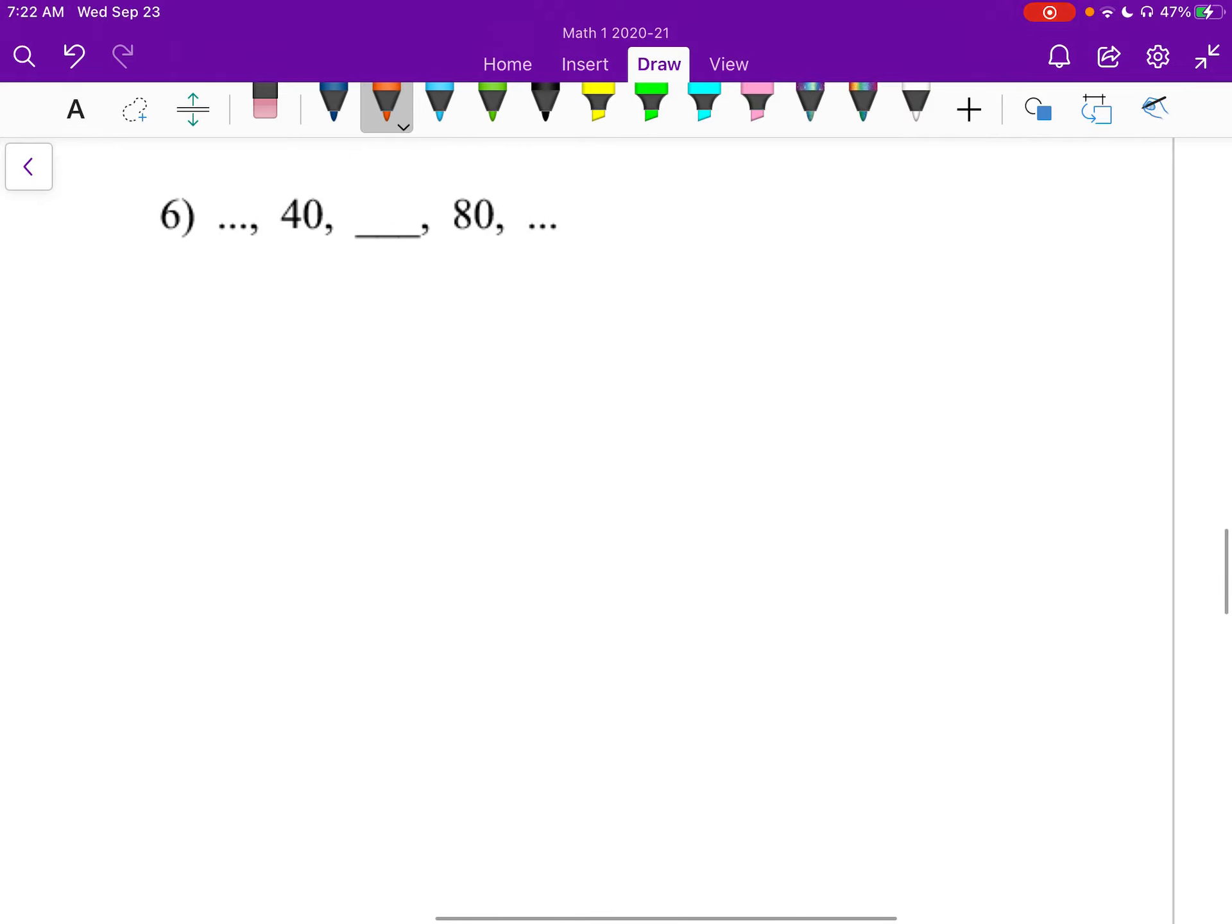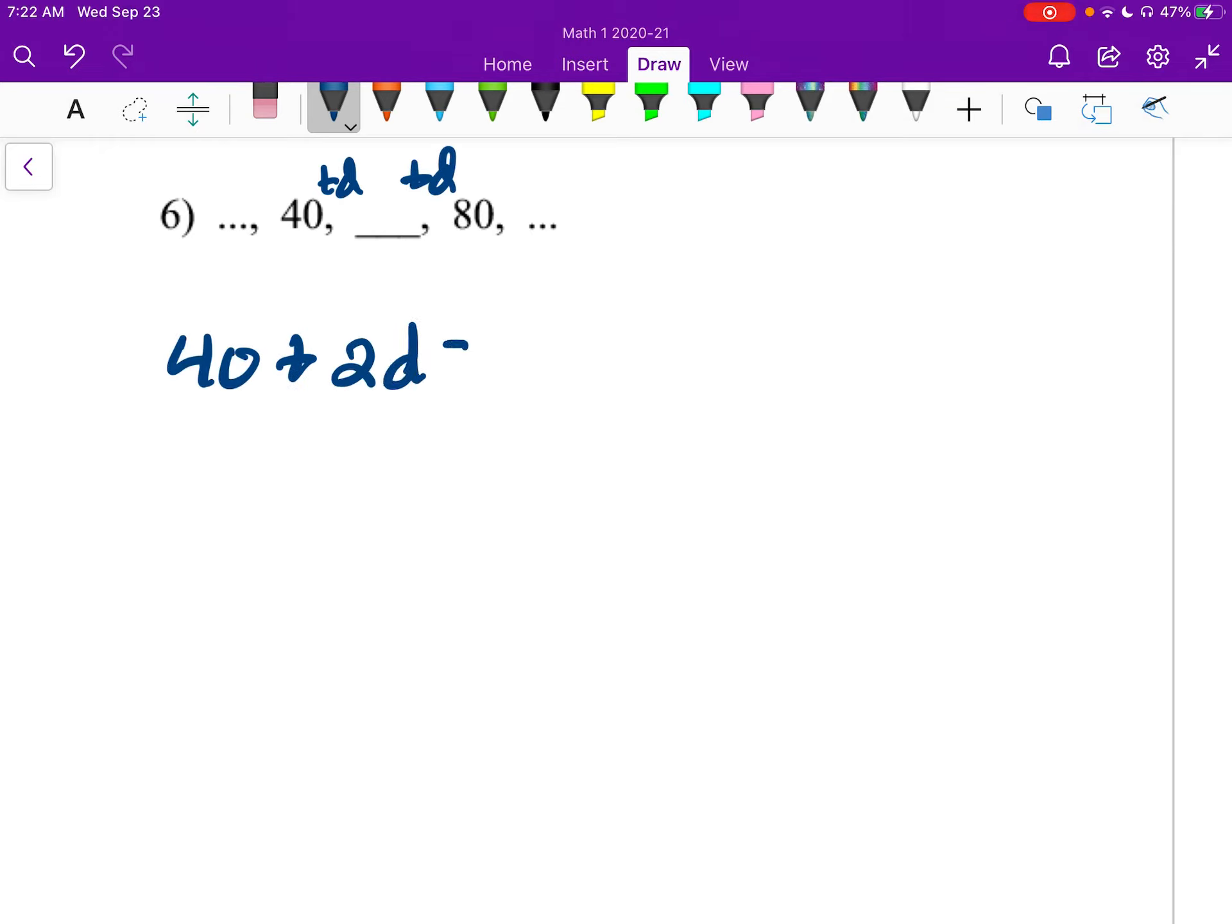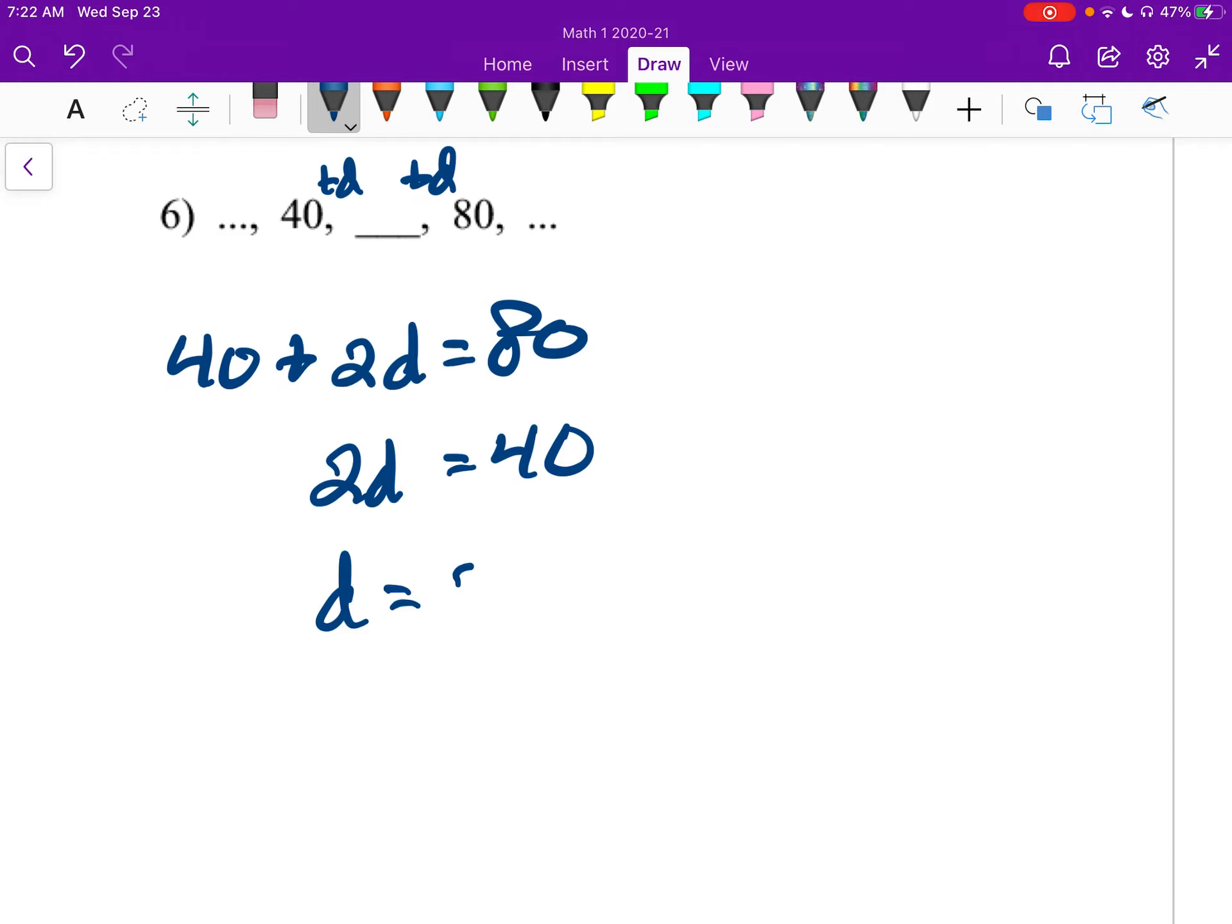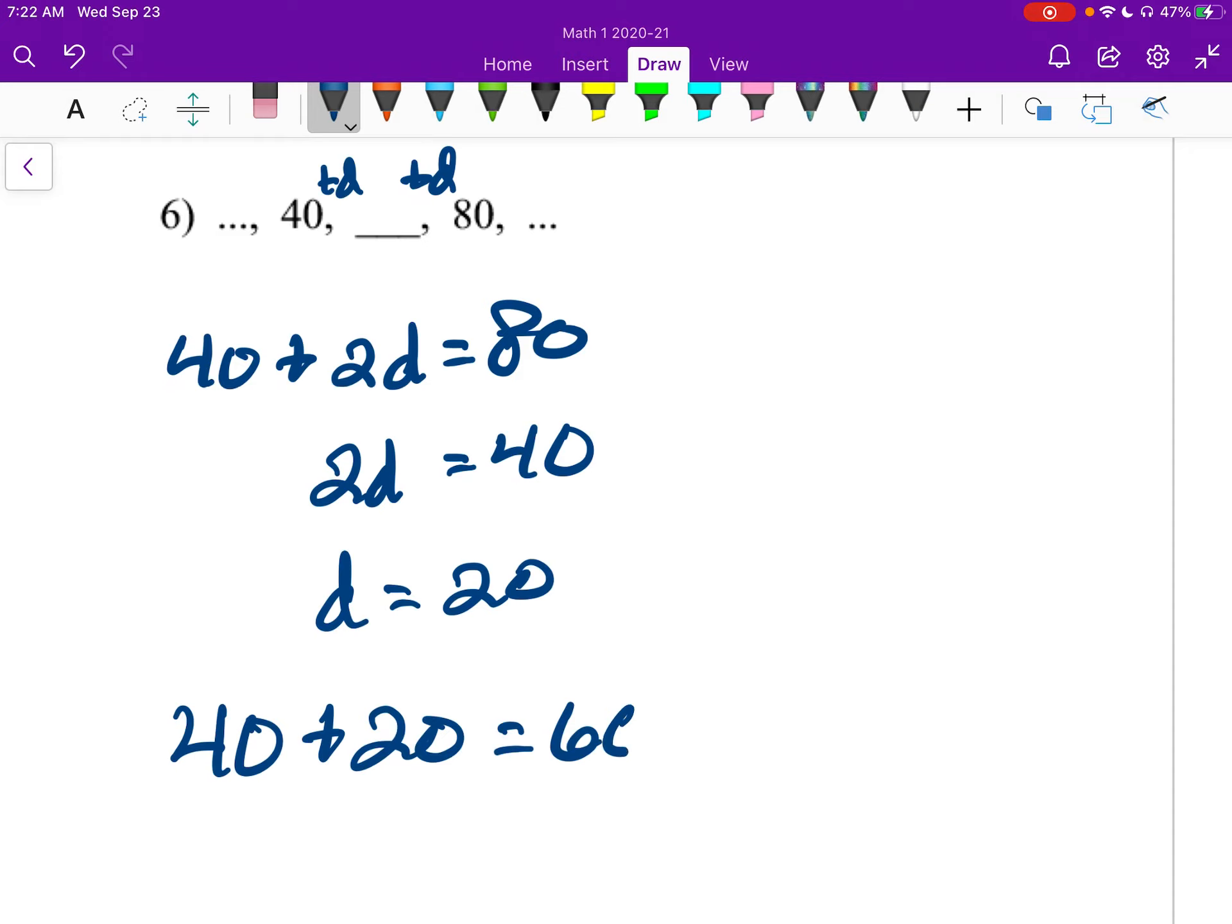Number 6: plus D, plus D. So 40 plus 2D is 80, 2D is 40, D is 20. So 40 plus 20 is 60, and that's our answer.